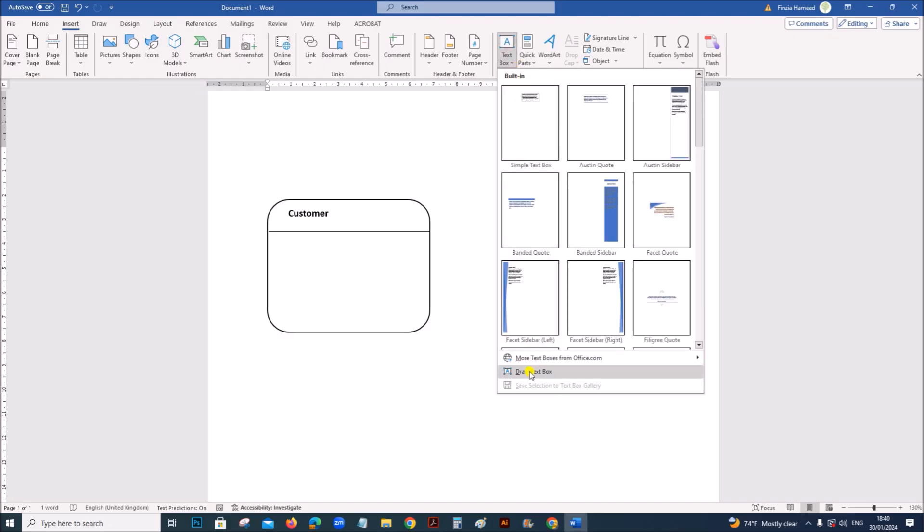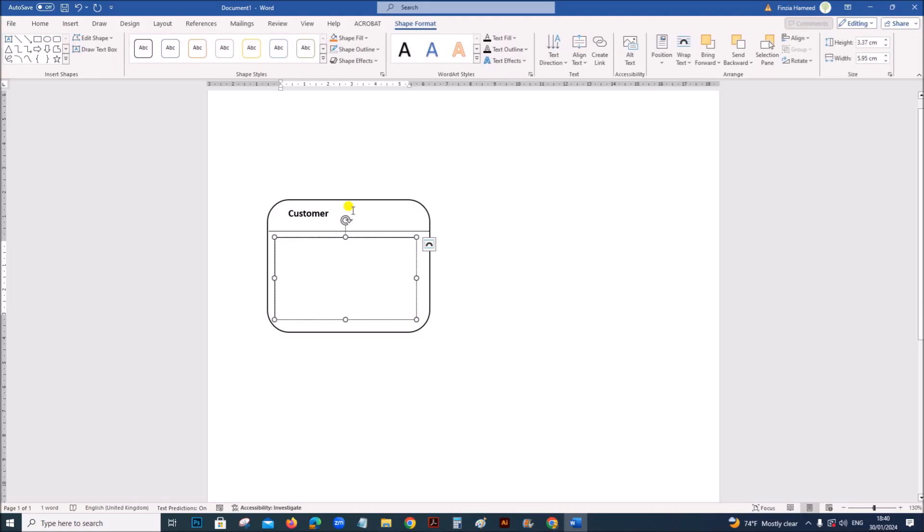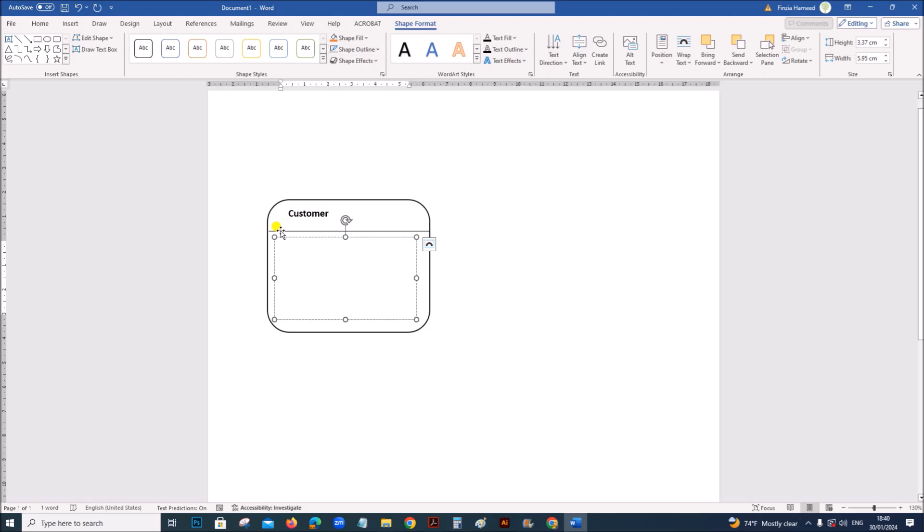We can insert another text box. Add the customer details. First let's give customer ID. Forename. Surname.